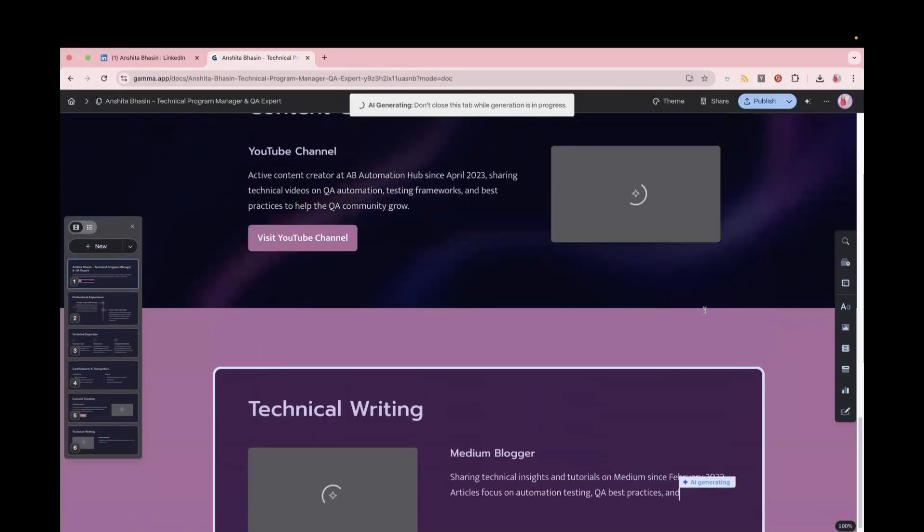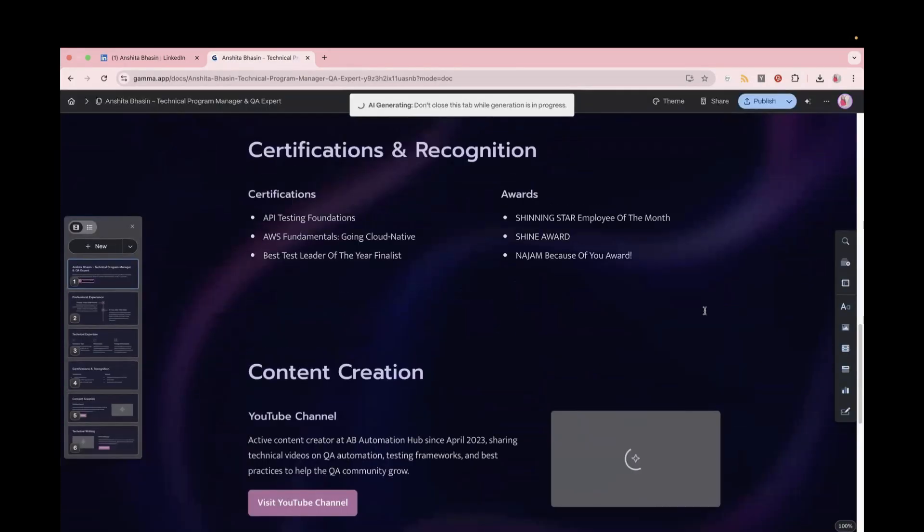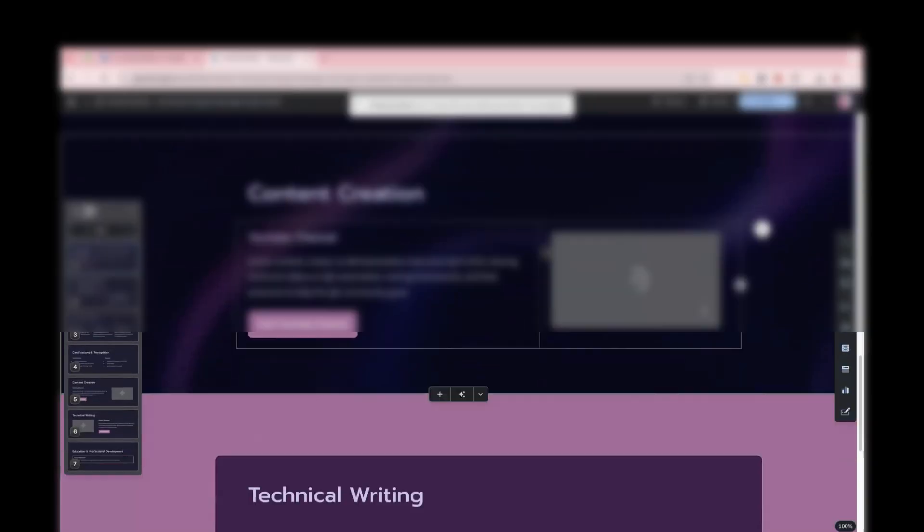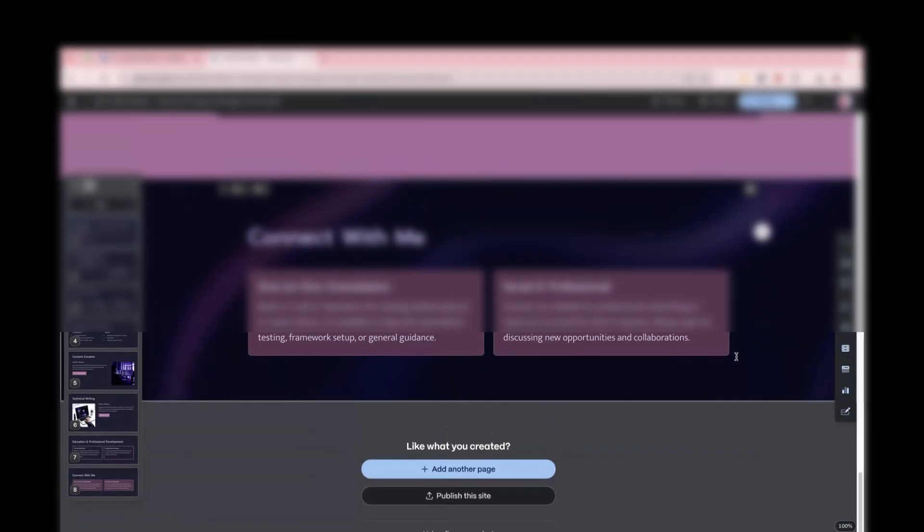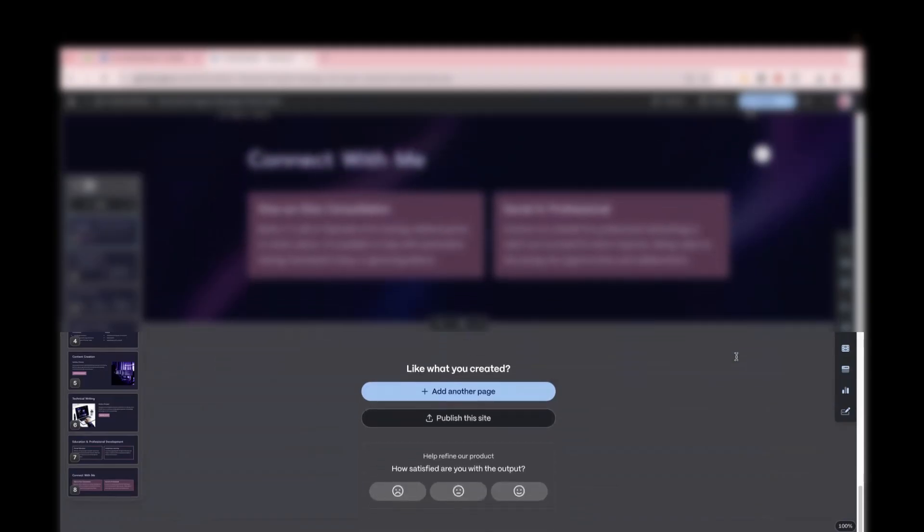And here you can see your website generation is in progress. And this is done within less than five minutes.